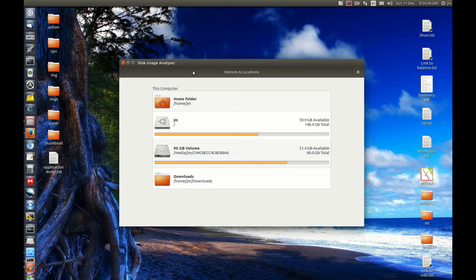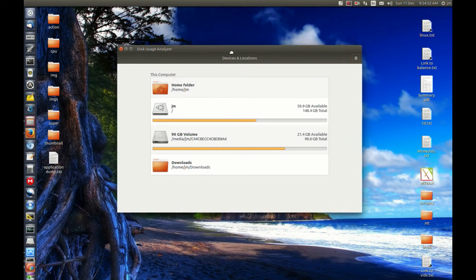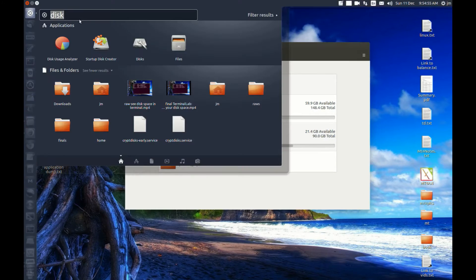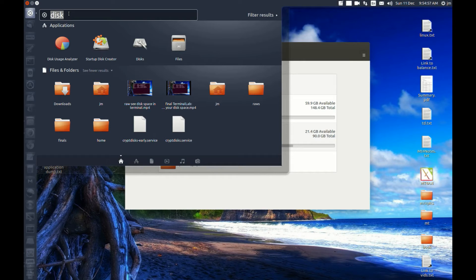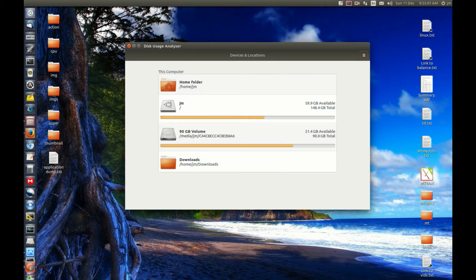If you've got a downloads folder and you're looking to free up some space, this shows you how to do it. To open it, it's called Disk Usage Analyzer. It comes with Ubuntu and should be in Linux Mint standard.